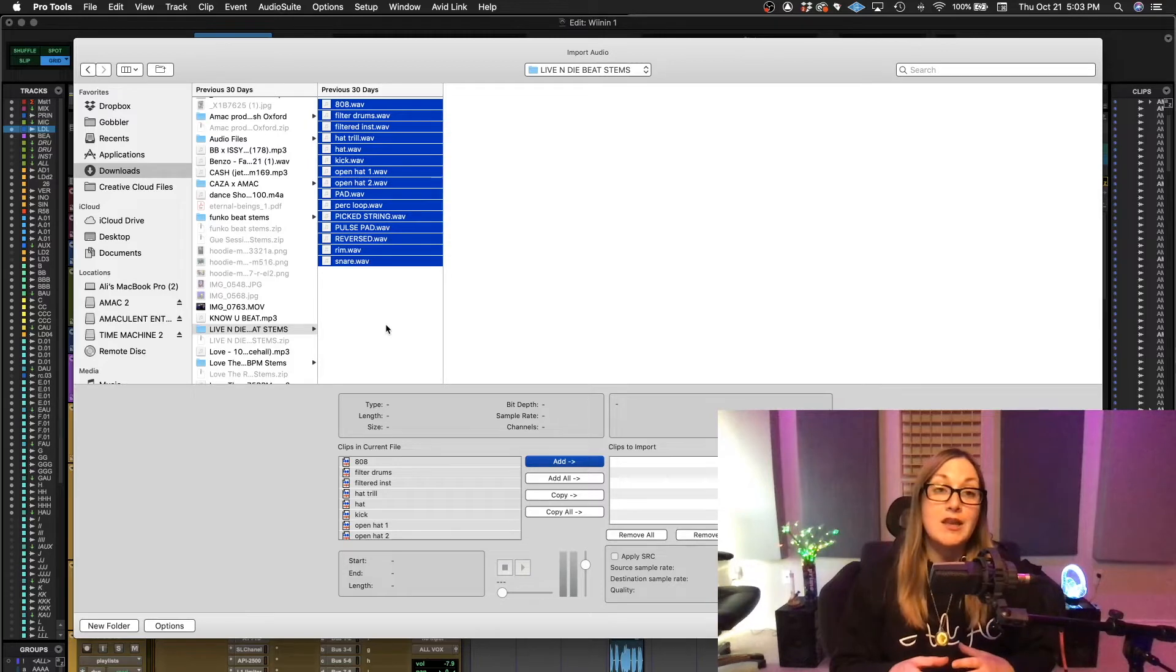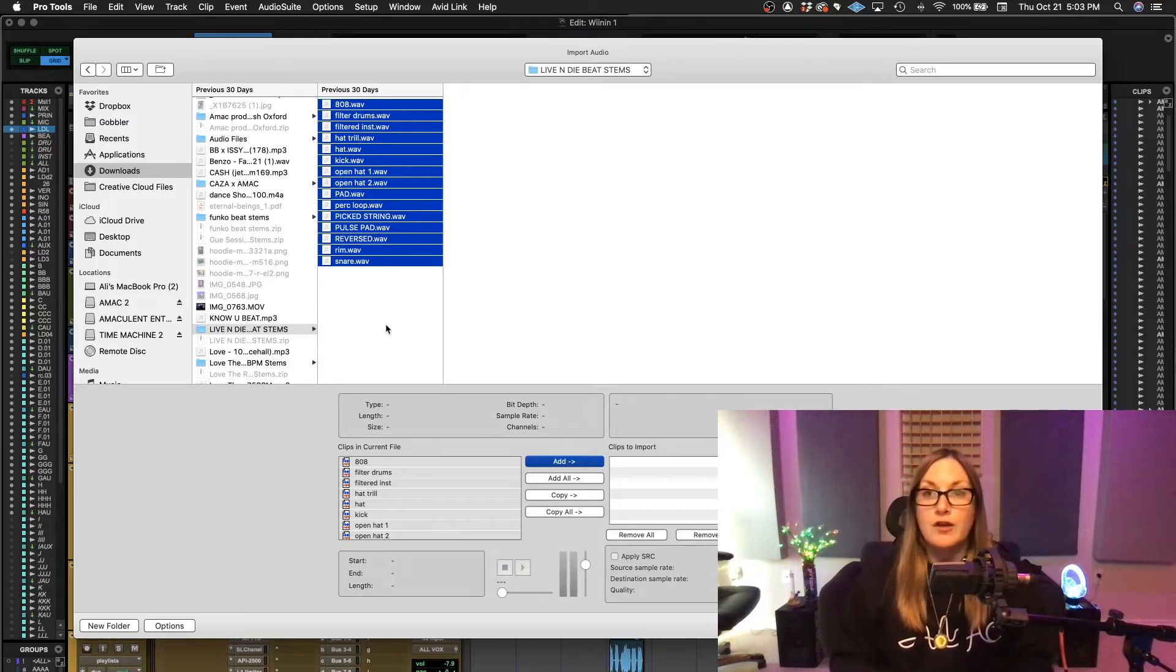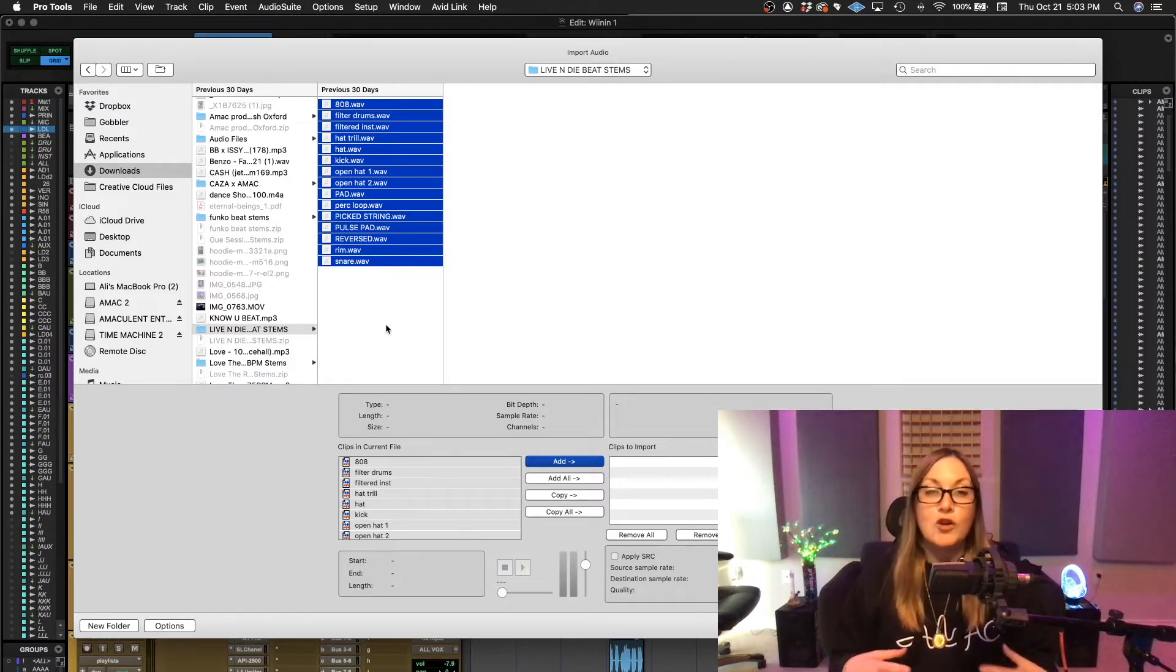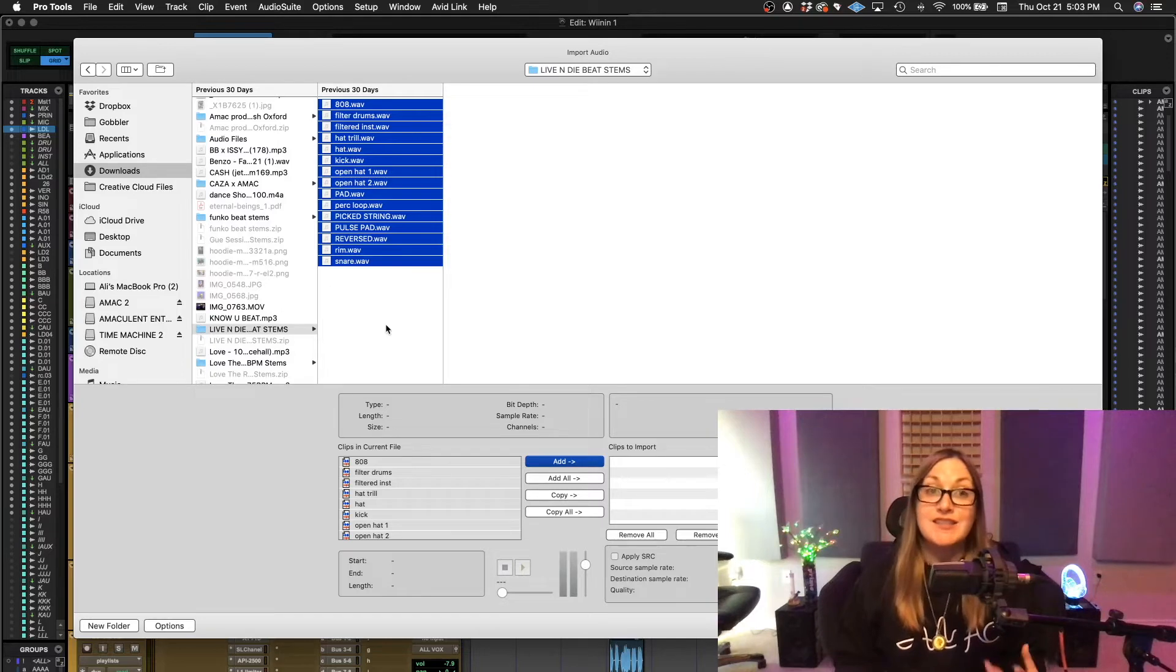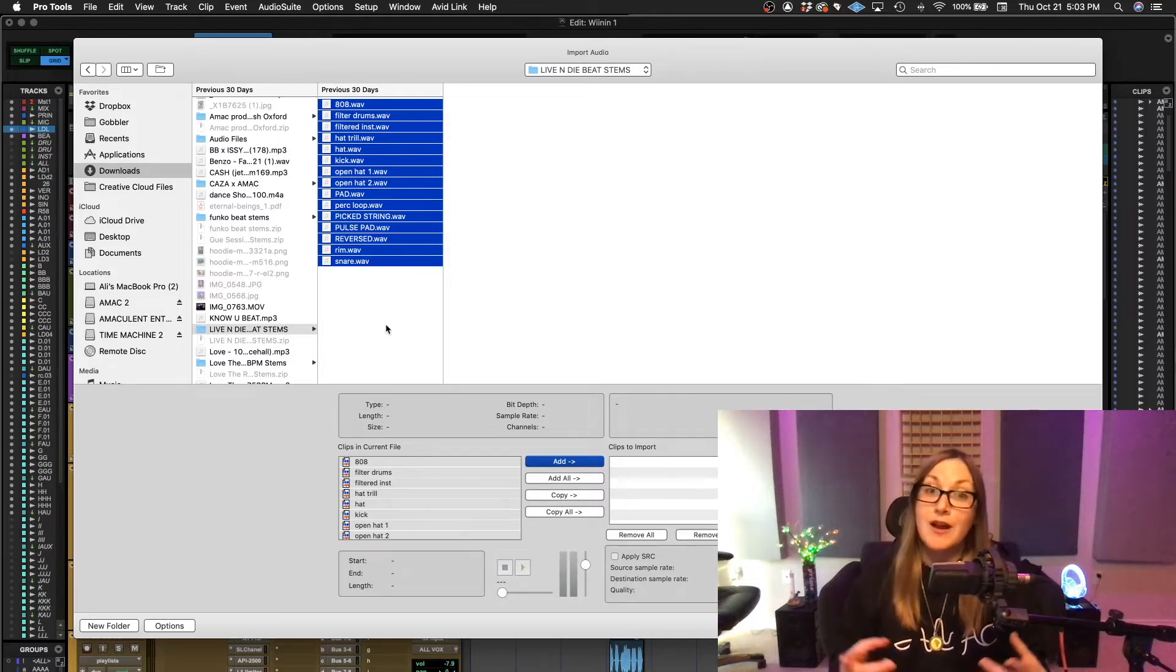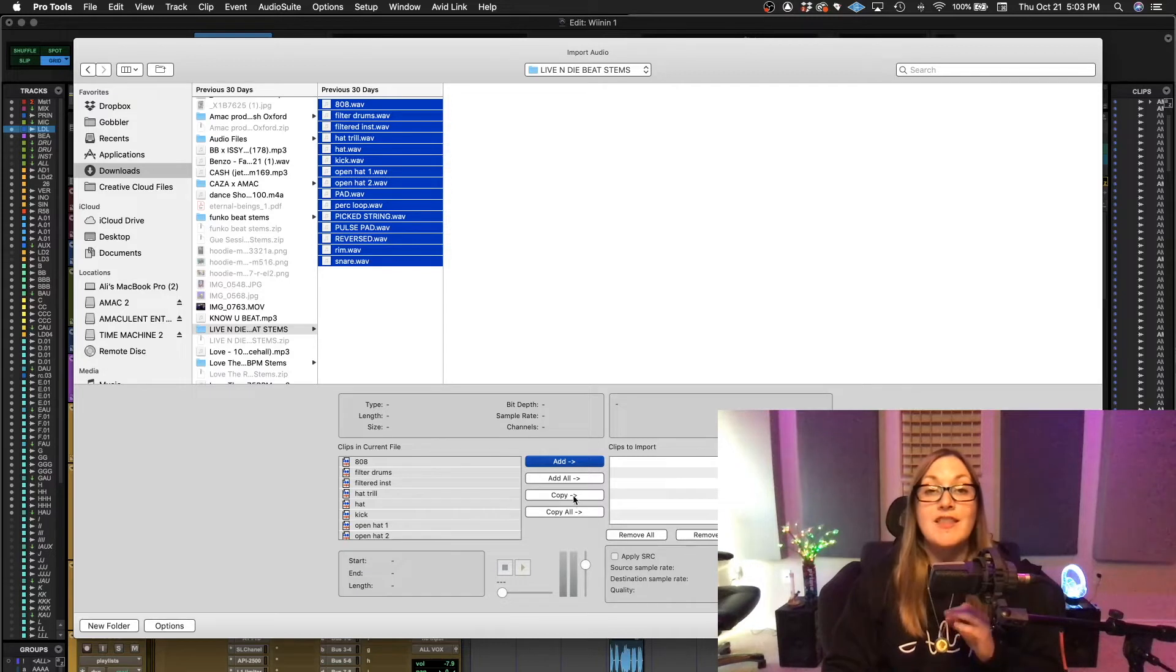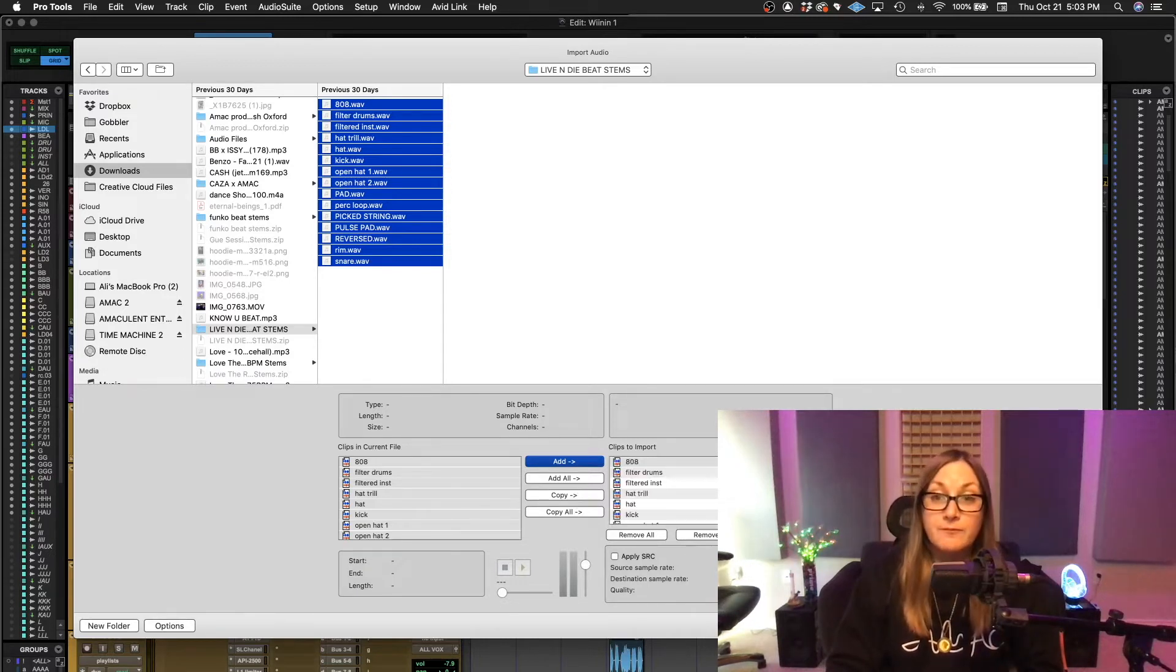And also when you go to send sessions to other people, they open the session and the audio files are all still there. Otherwise, it's going to come up with a notification that says it can't find the audio because it's still in your downloads folder on your computer and not theirs. So we always want to make sure that we're hitting copy or convert. And when you do that, you're going to hit done.